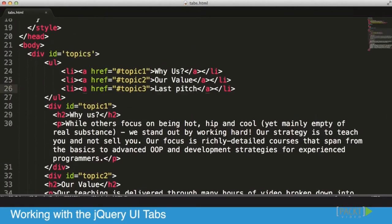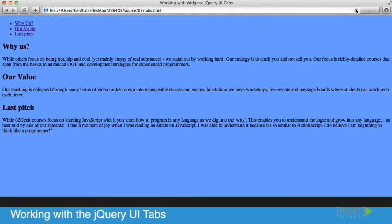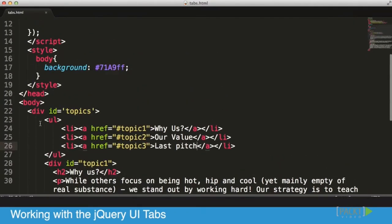And literally we created everything we need from the HTML perspective. So we basically created our content buckets and hyperlinks that take us to those specific elements. Literally all that's left for us to do is activate it by calling our tabs, just as we've done before with other components.